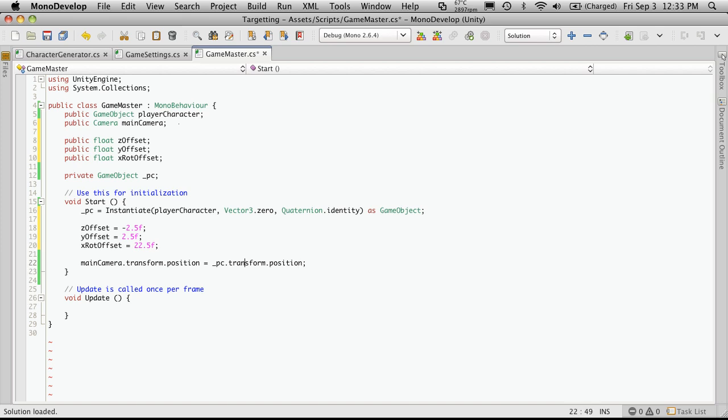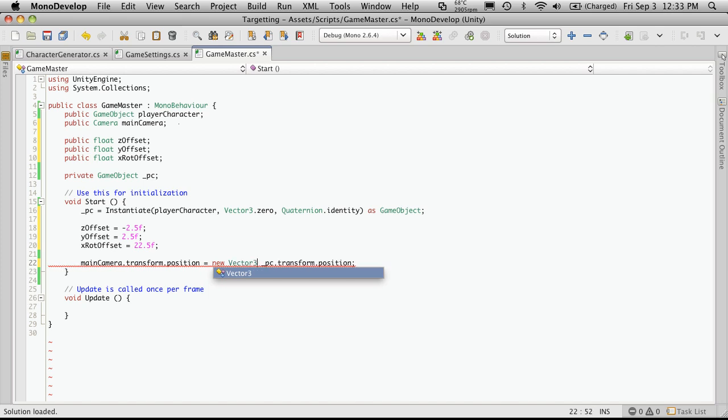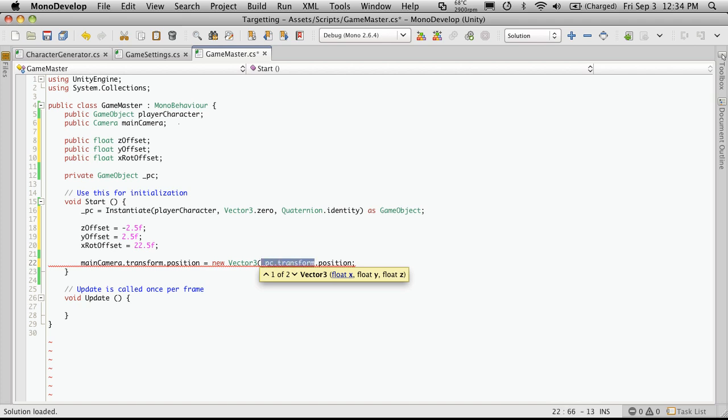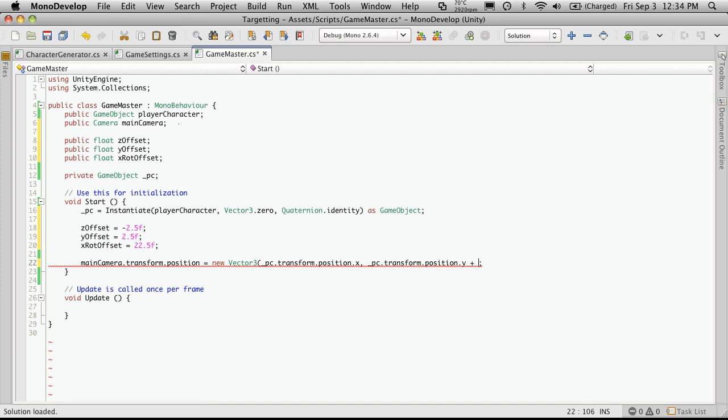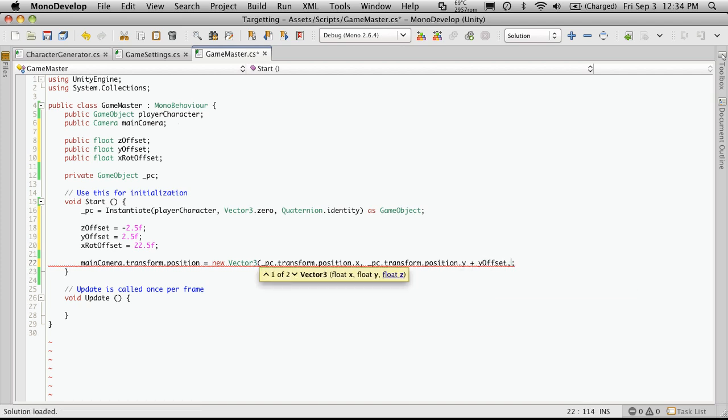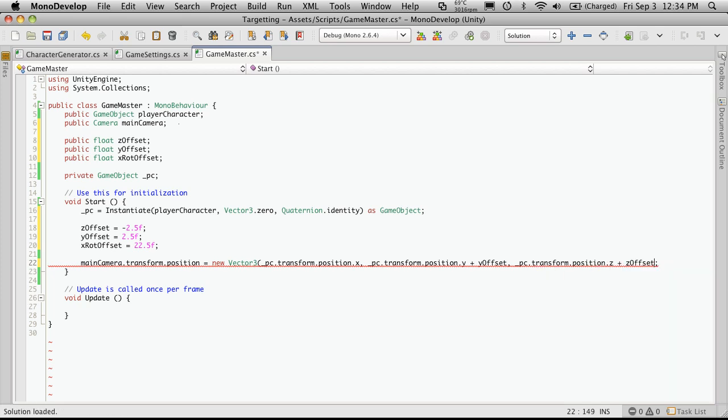So now in our main camera, we'll just create a new vector 3. Then I'm going to copy this line, because we're going to be using it a bit. We'll just say dot X, comma, paste it again, dot Y, plus the Y offset. And the dot Z position, plus the Z offset. Close that off.